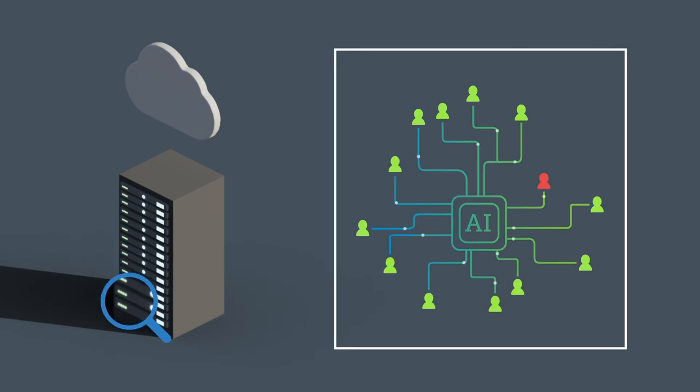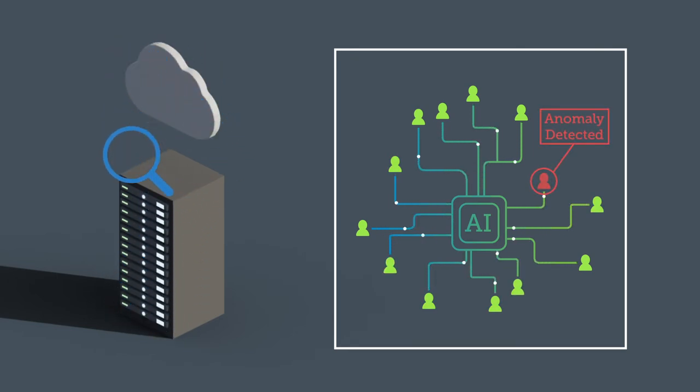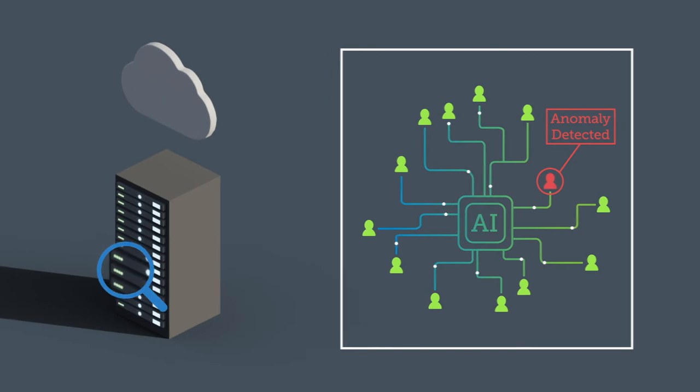Email Threat Scanner uses an artificial intelligence platform to understand email sender intent and detect anomalies.